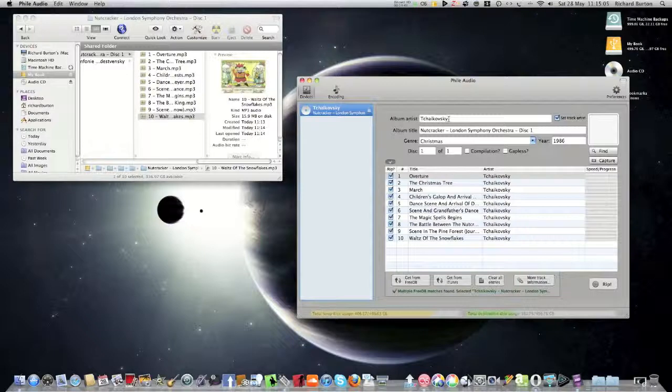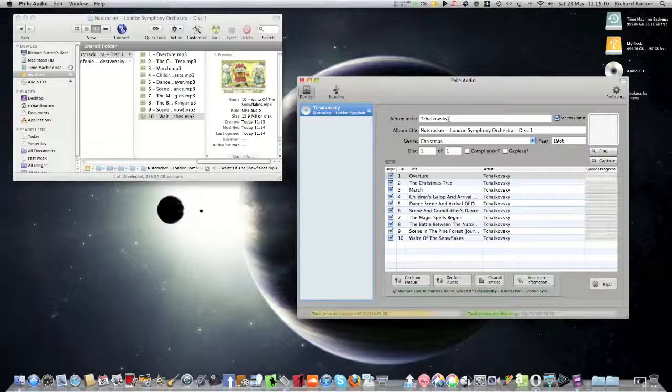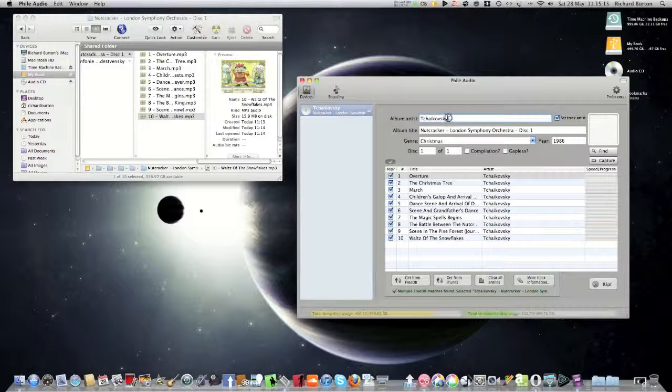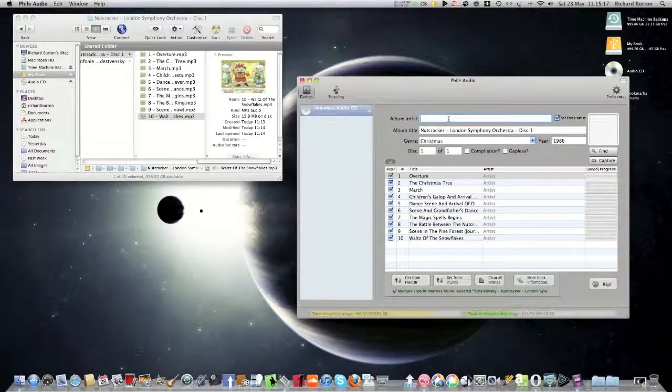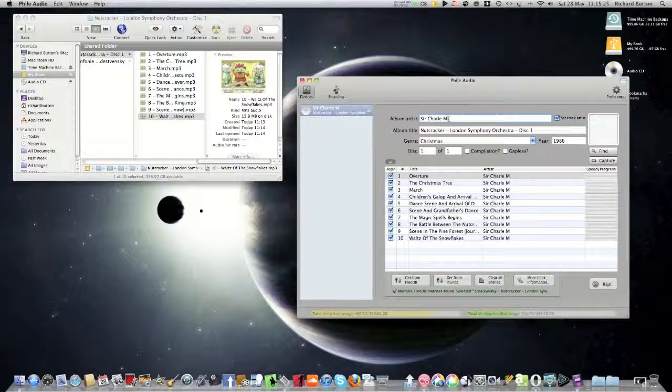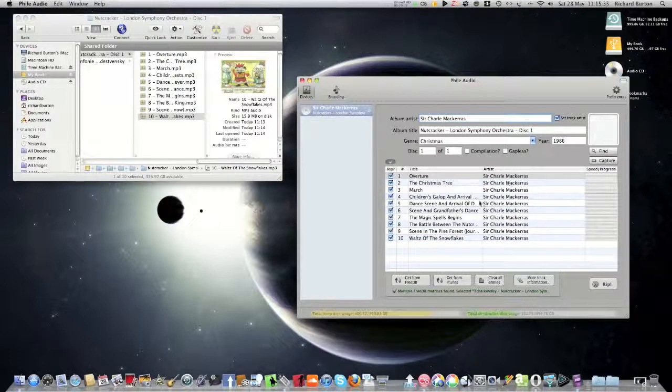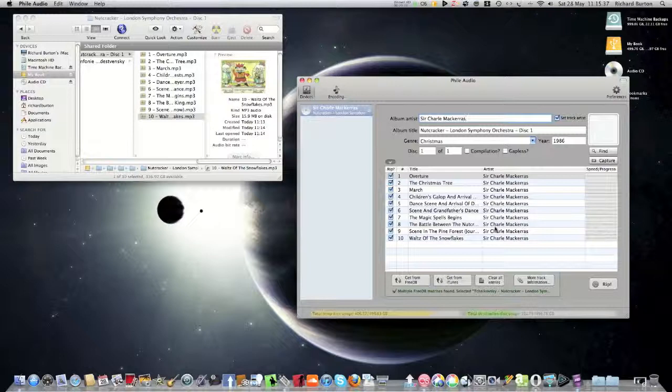Now album artist. Well really, yes it's Tchaikovsky, but if you want to have the conductor, it's Charles Mackerras, you could change that. So you've changed it there, it's changed every track artist so you don't have to do them individually.